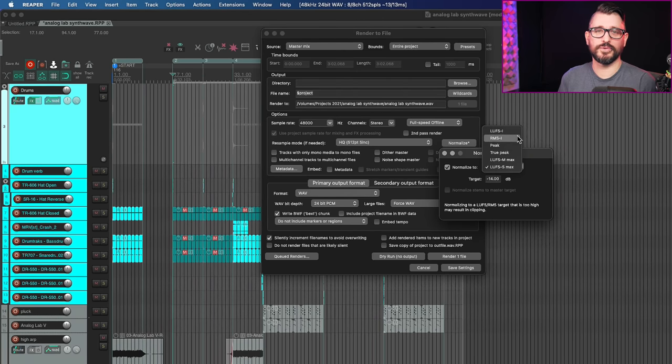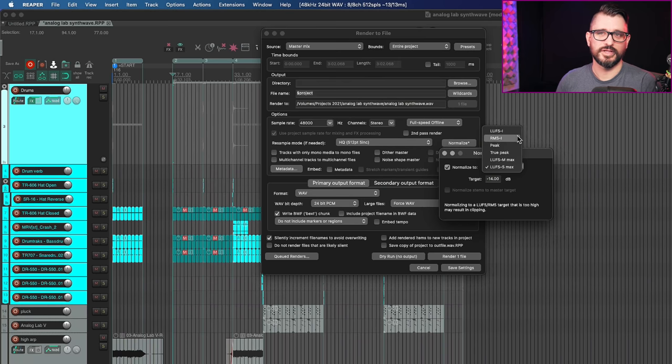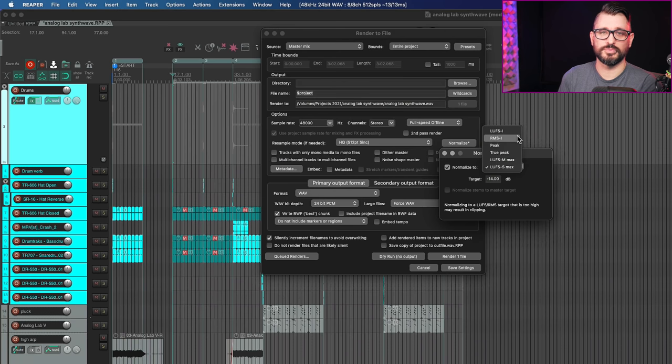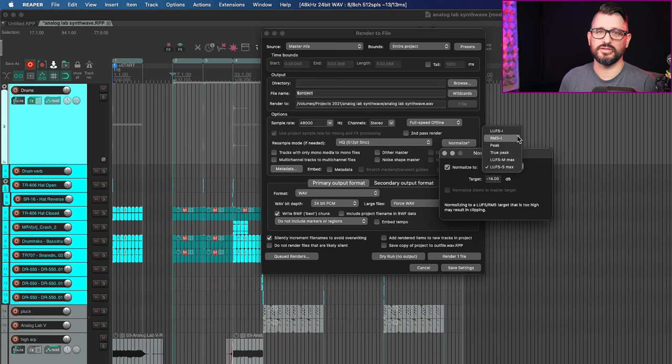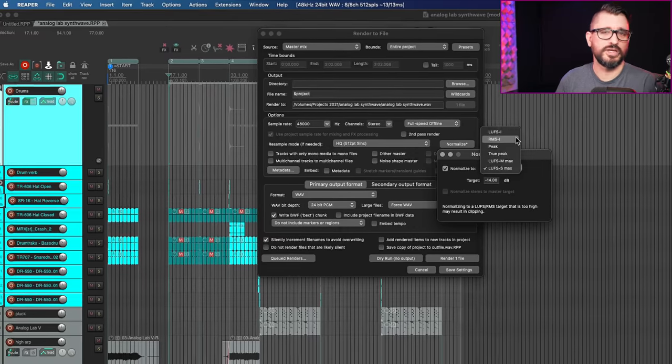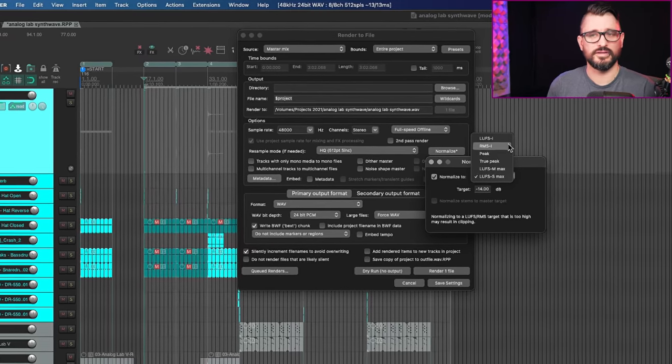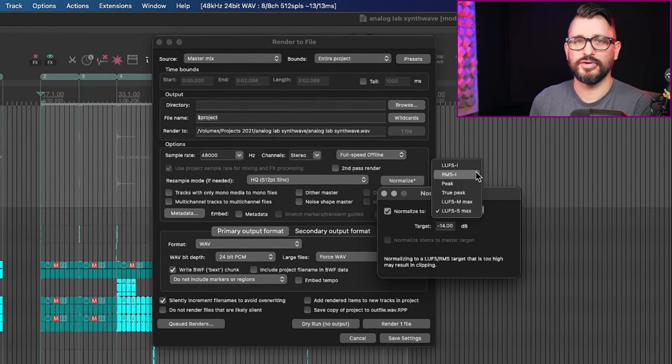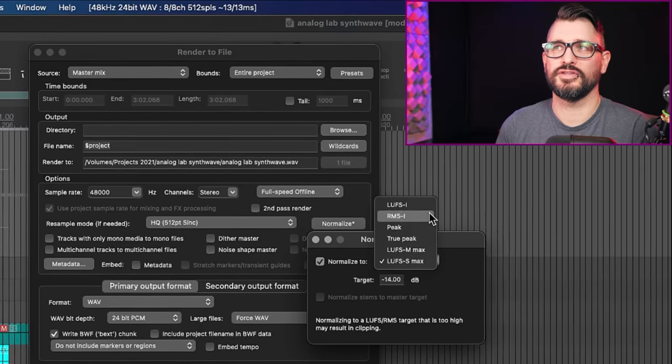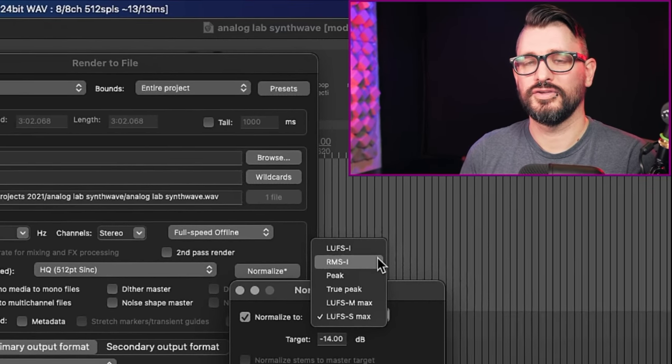Normalizing when you render is kind of a touchy subject. A lot of people are doing this wrong. I think they're mastering to a particular target because they think that's optimized for streaming. It's really not.